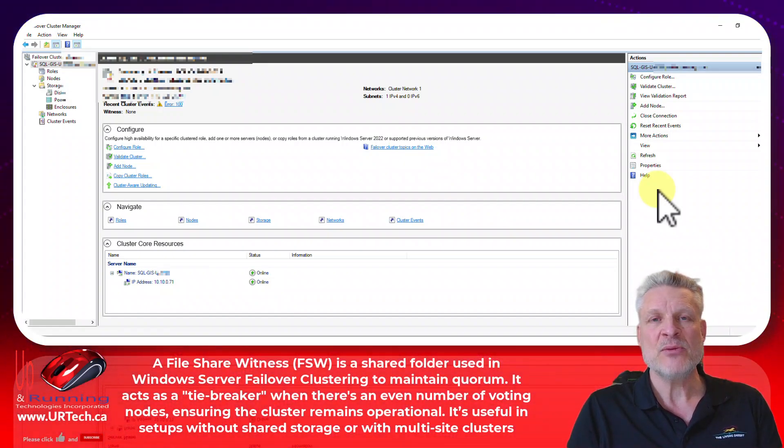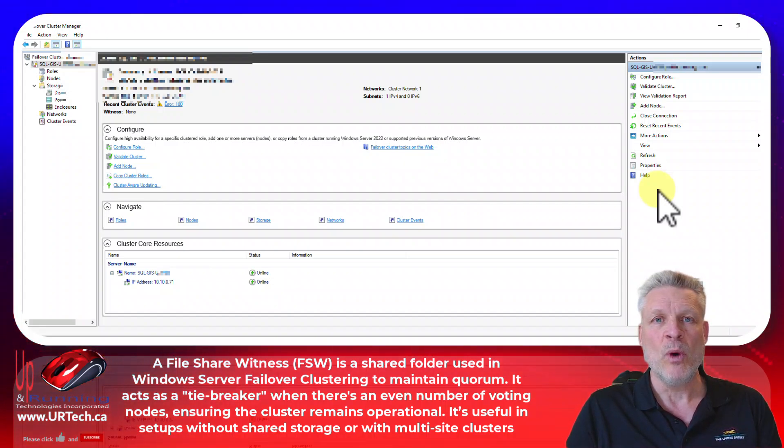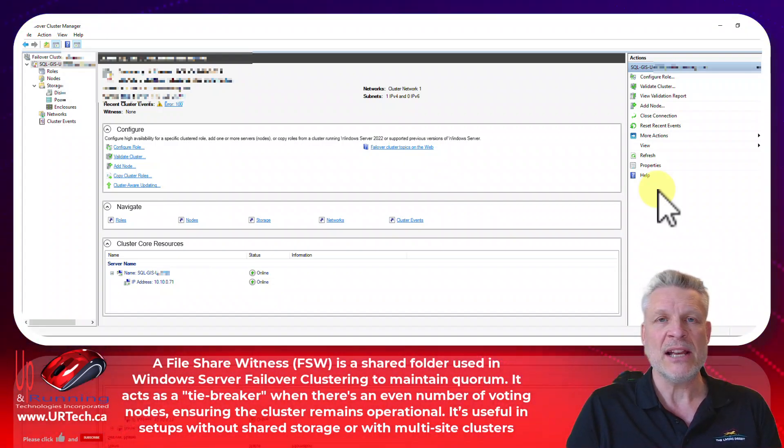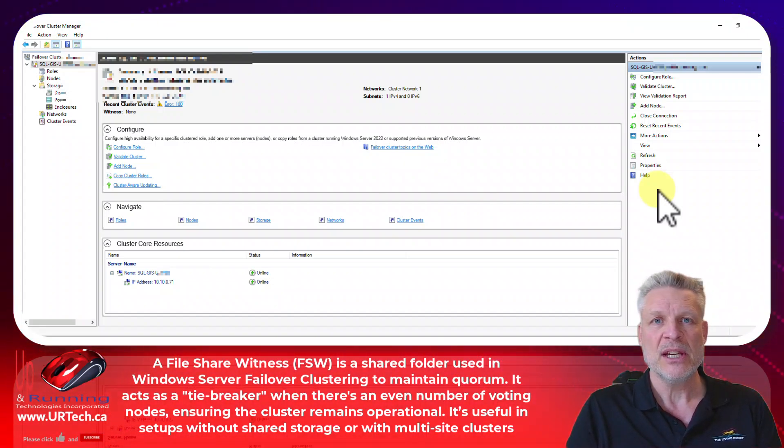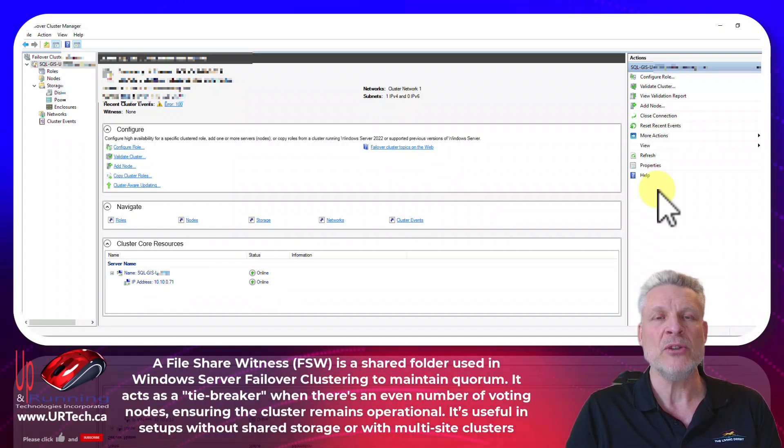Okay but guess what happens when one of those goes away? You have a one to zero vote. So a yes and a no vote. So that's not enough. That's not a majority.